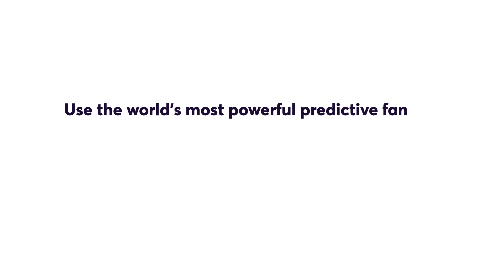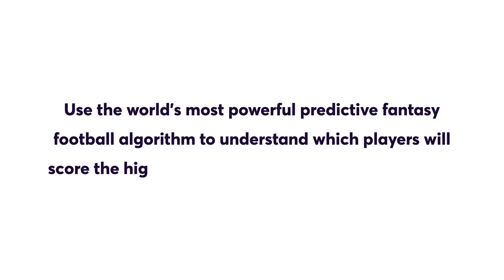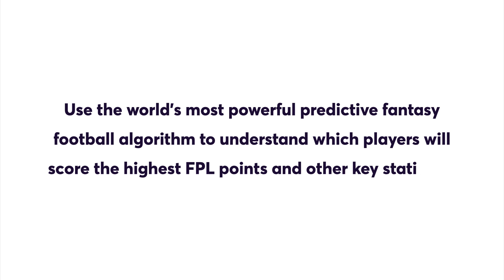Use the world's most powerful predictive fantasy football algorithm to understand which players will score the highest FPL points and other key statistics.